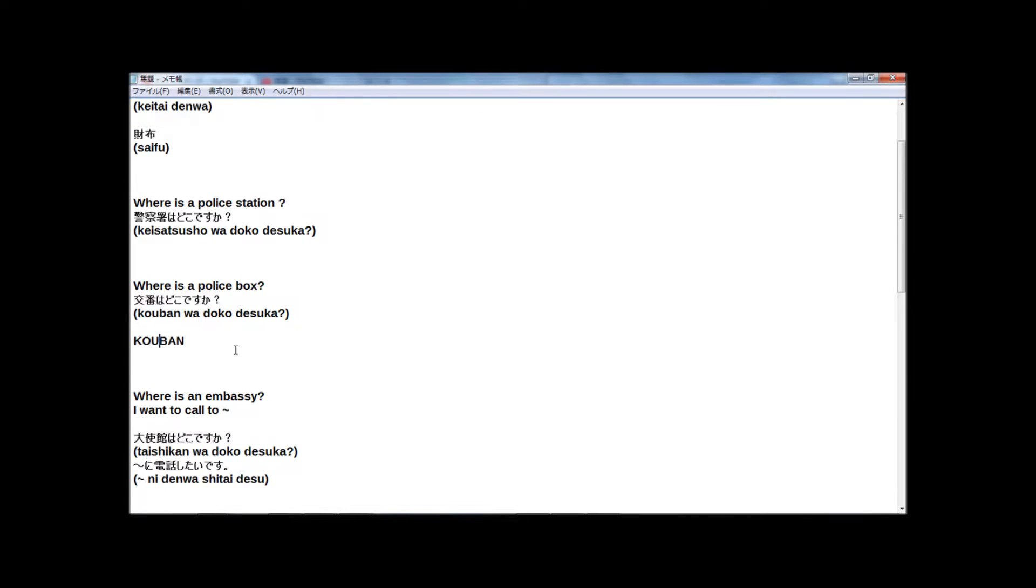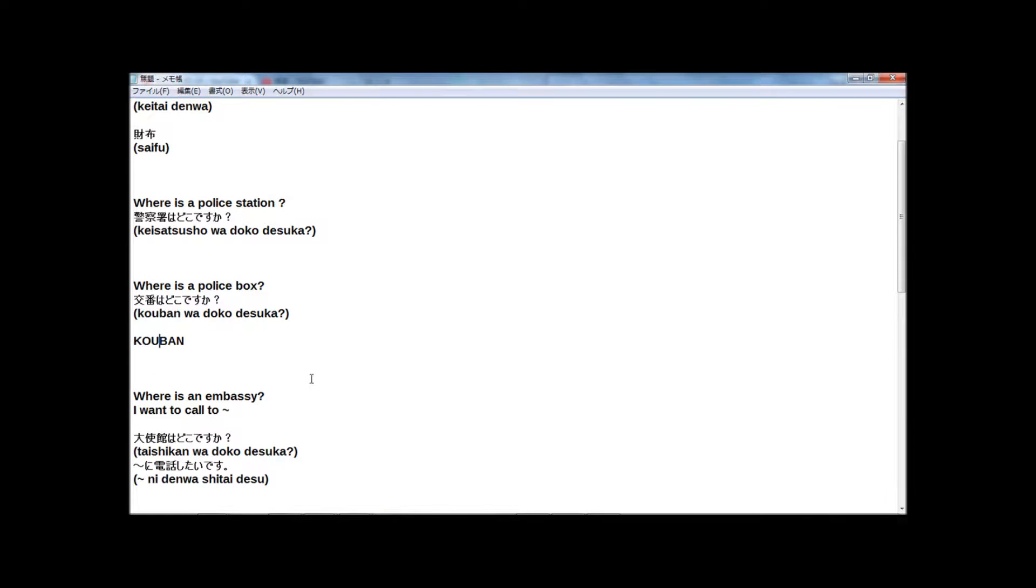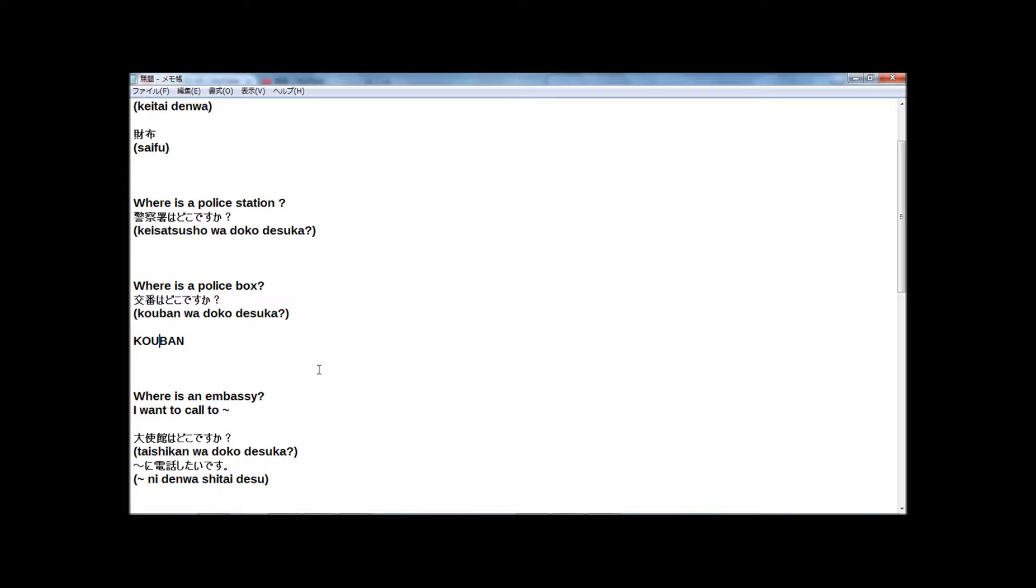And last part. Where is an embassy? In Japanese. 大使館はどこですか? Embassy in Japanese, 大使館.